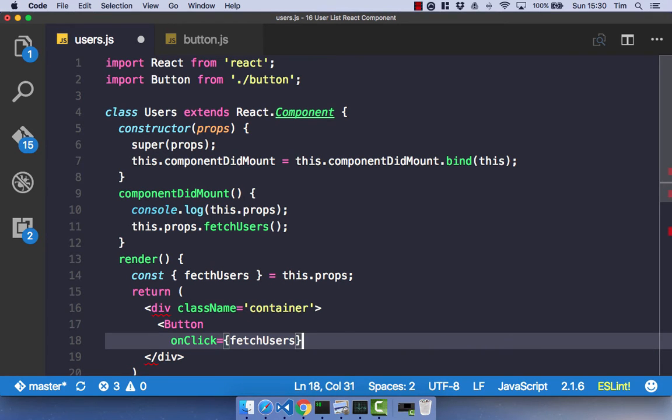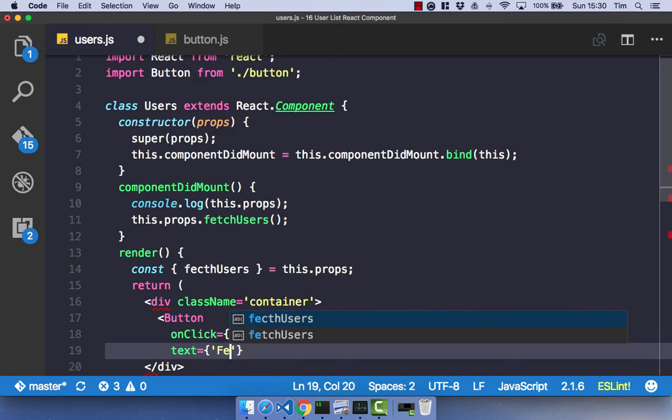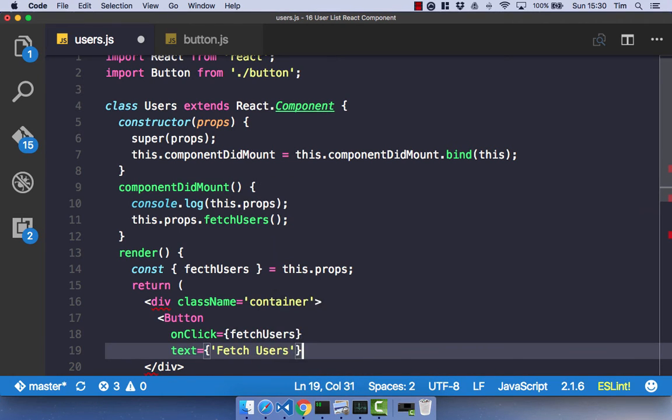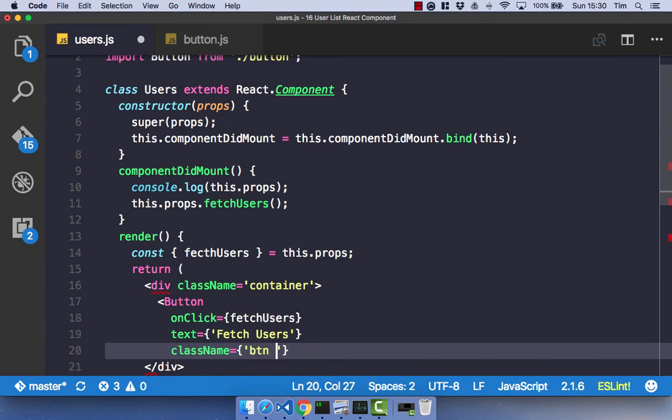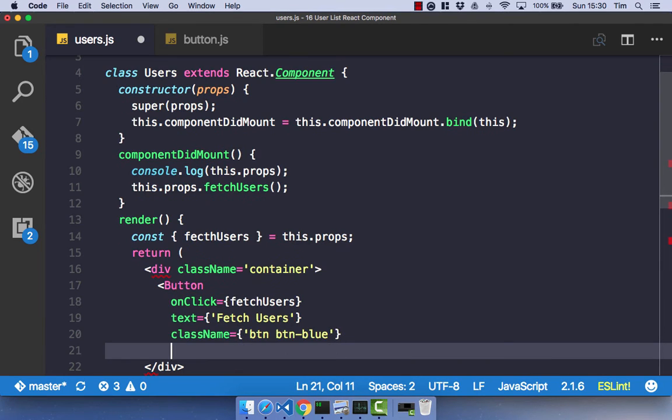And as you know, that's going to go ahead and fetch our users from the API and put those into our Redux state. The text is just going to be fetch users. And we're going to give that a class name of btn, btn-blue. And that's all we need for that button.